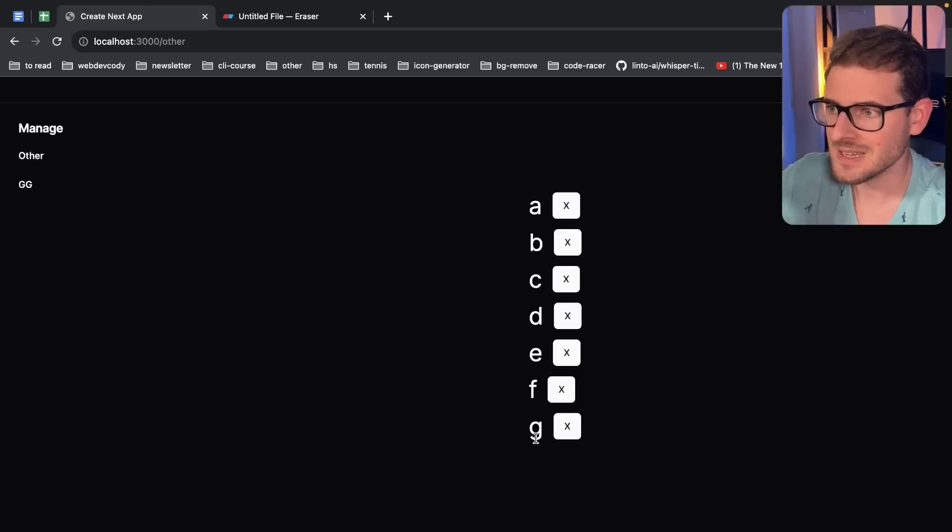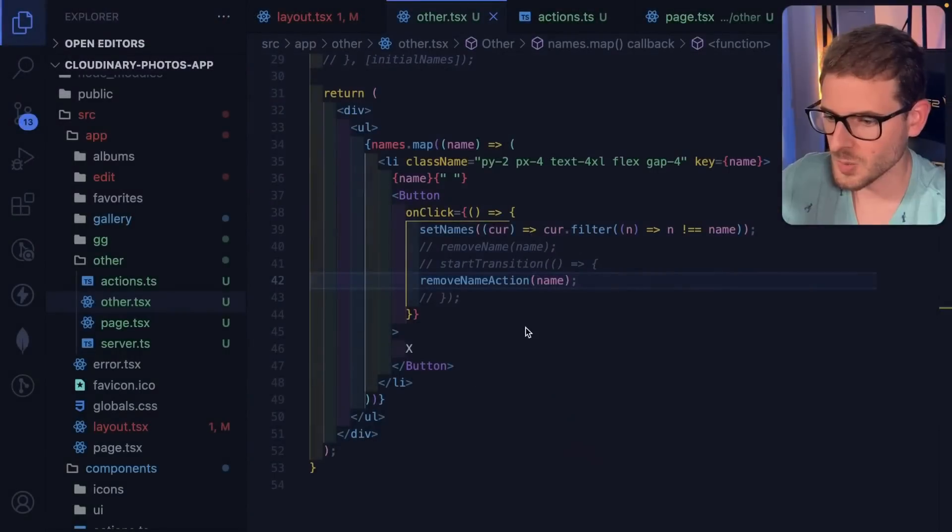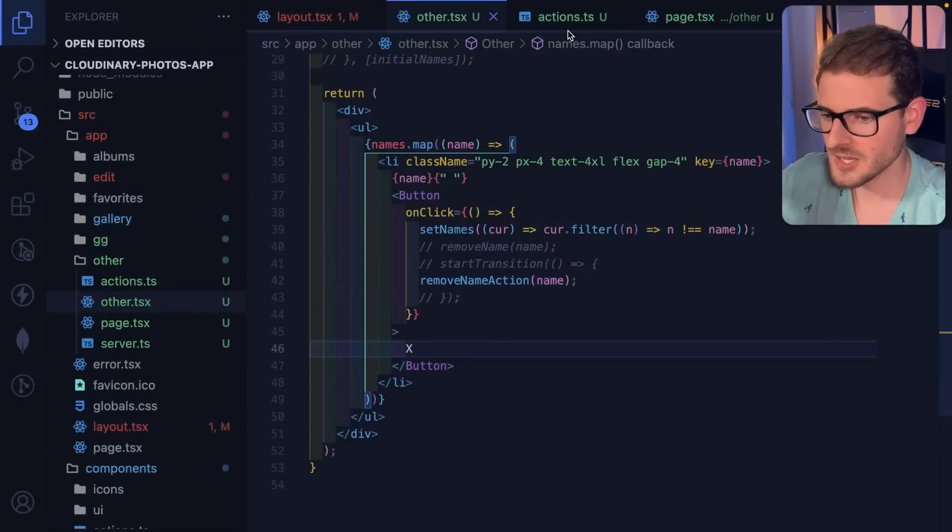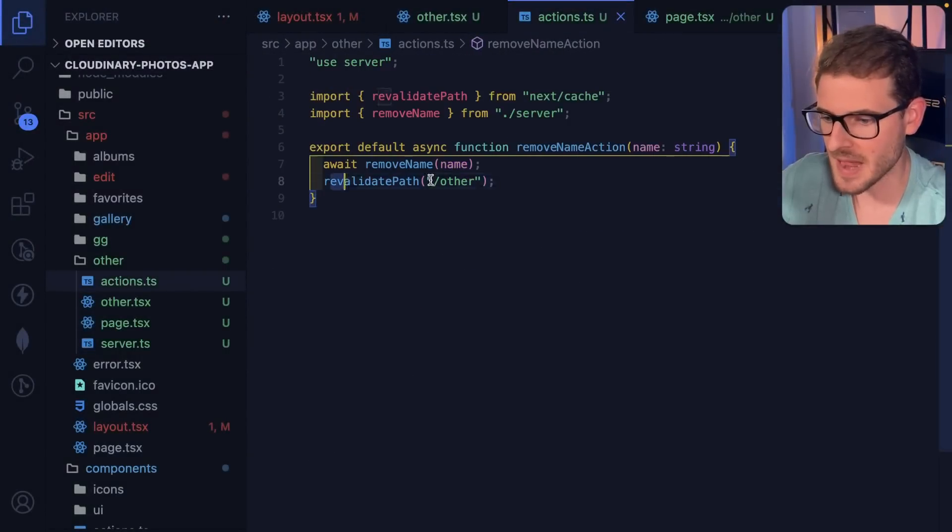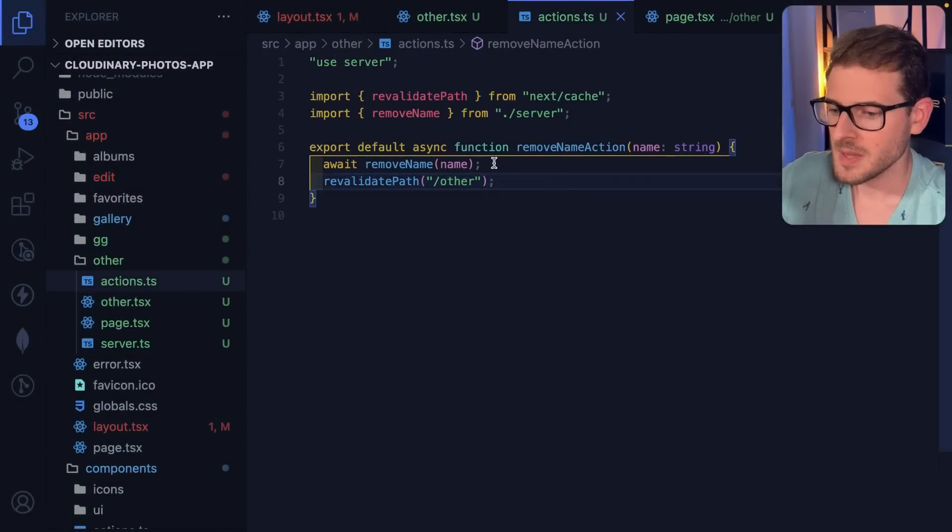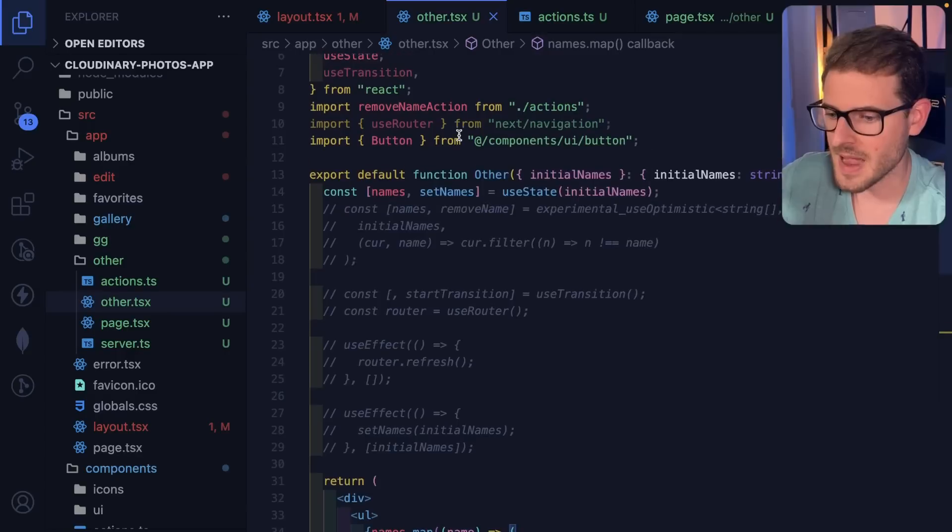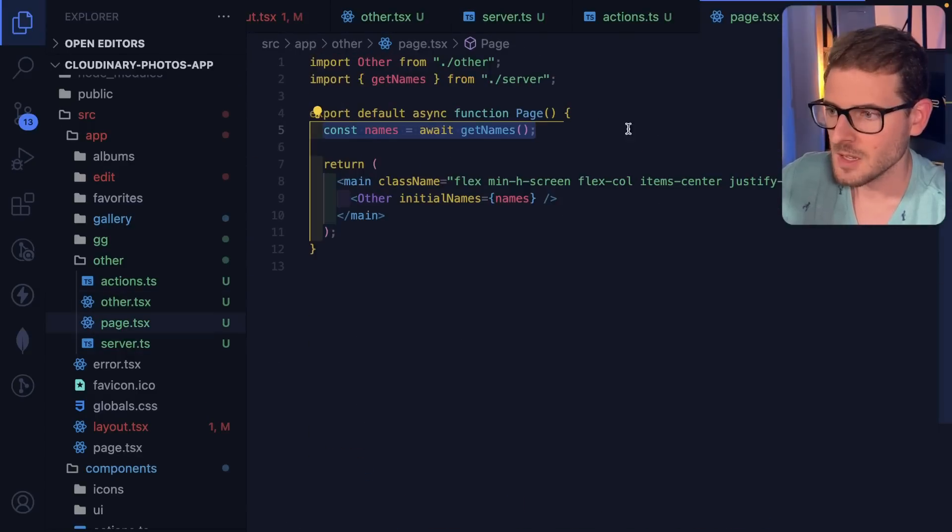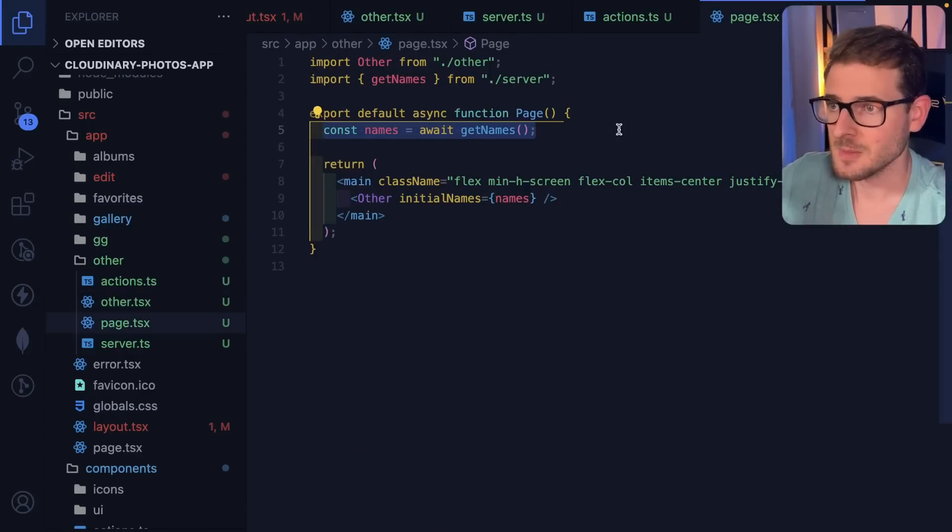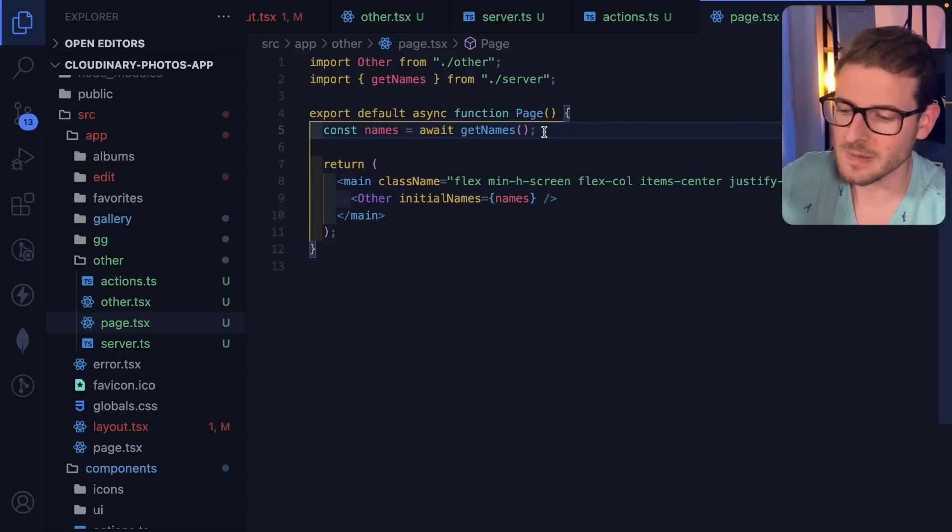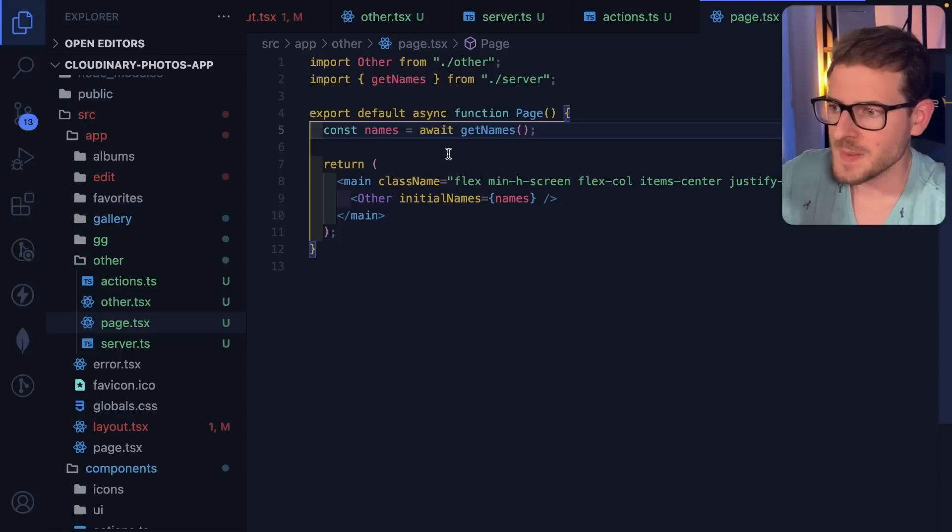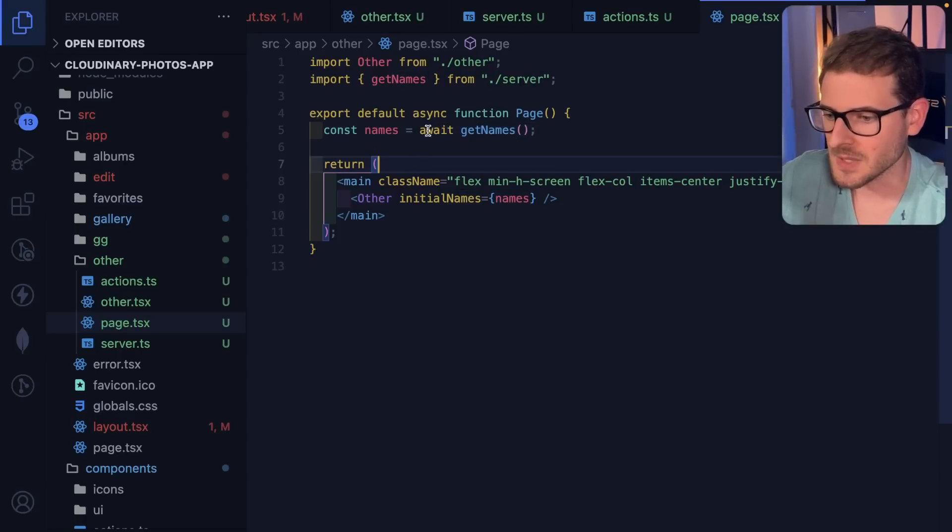Notice the G is still there. So even though I told Next to revalidate this path, because of the way the data works, the front is going to make a request to the back end and it's going to refetch. But like I showed in that diagram, that data could be potentially stale. So it fetches the data too soon, basically, which makes sense. You might have to actually wait a second or two before you can get the latest up-to-date data.